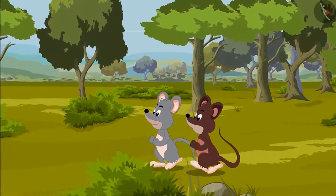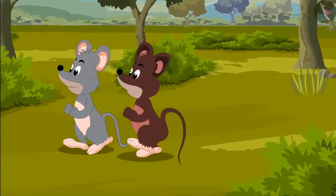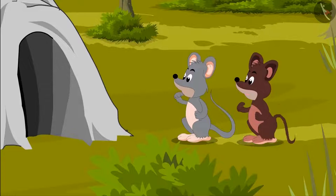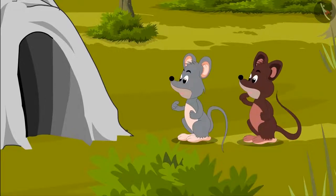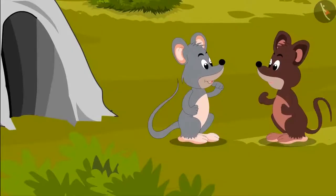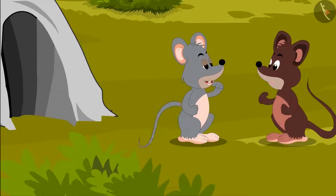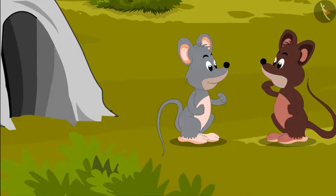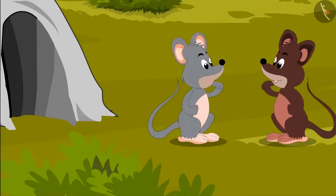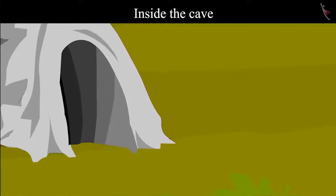He saw that Tinku had gone to find food with his friend Chiku. Tinku saw a cave and he said, 'Chiku, let's go inside that cave. Maybe we can find something to eat there.' Both of them went inside the cave.